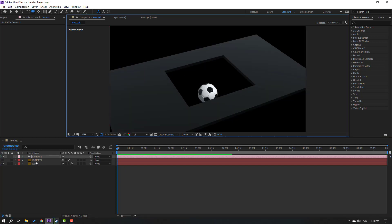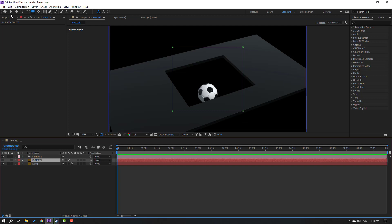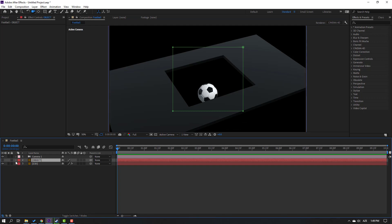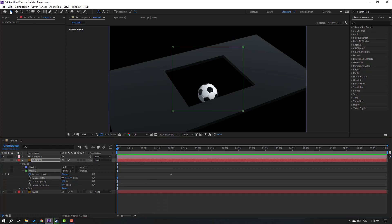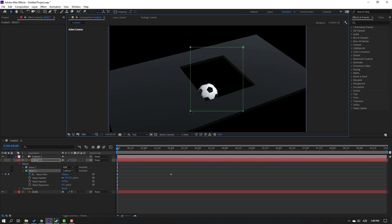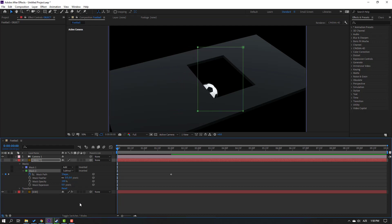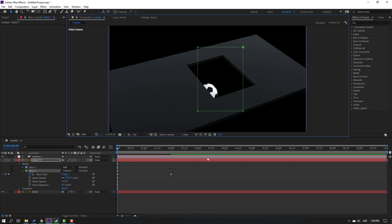Select this object, click the Selection tool, open here, and select the Mask tool. Go to here at two seconds, make a Mask Path keyframe. Go to the first second, select the Mask feature, click the Selection tool, select this point, hold Shift, select this other point, and move to the right.